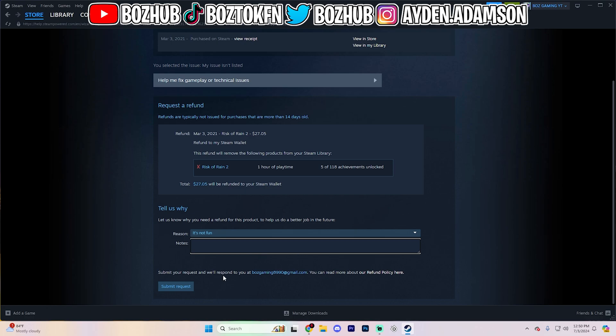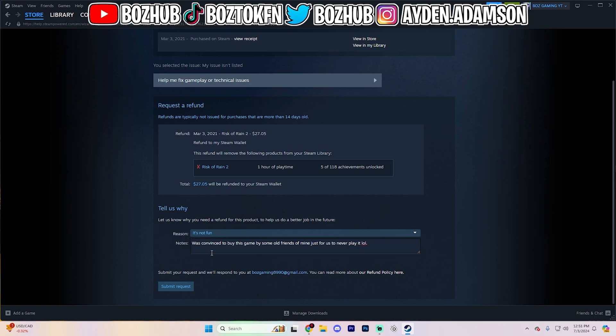Now, based on when you bought this, I would leave an actual reason why you are requesting it. So in the personal notes right here, genuinely list why you are requesting a refund. For me, I said I was convinced to buy this game by some old friends of mine just for us to never play it lol, which I'm sure has happened to most of you guys watching right now. Seems to be a very common issue.